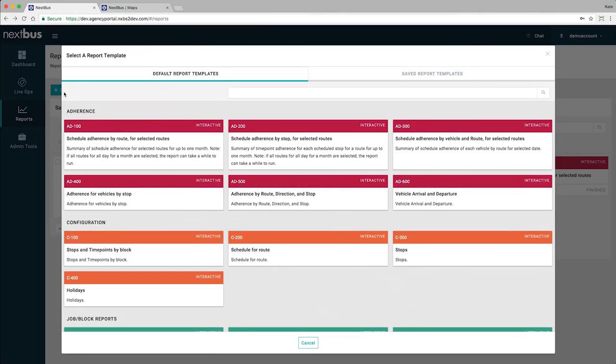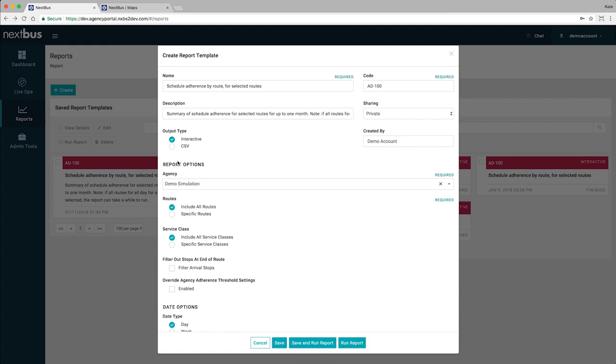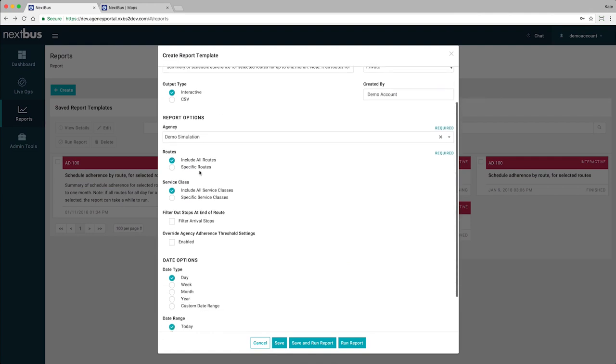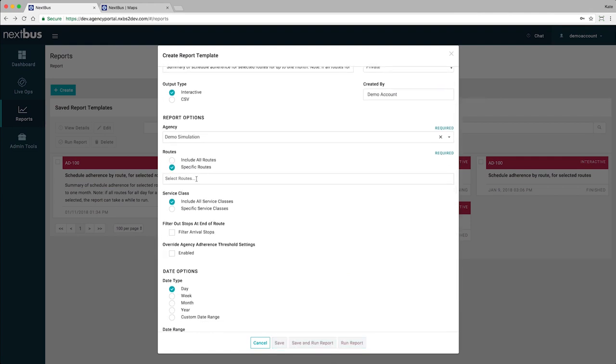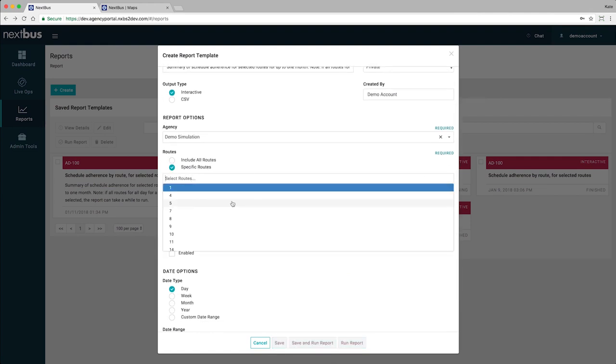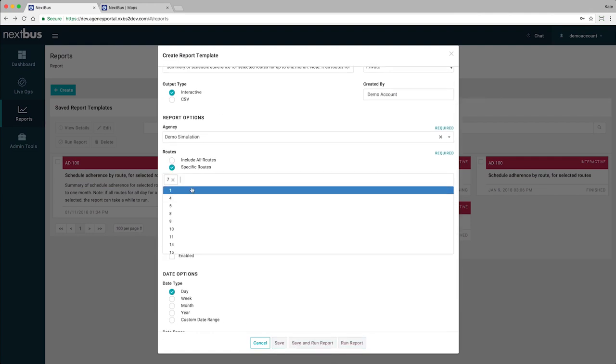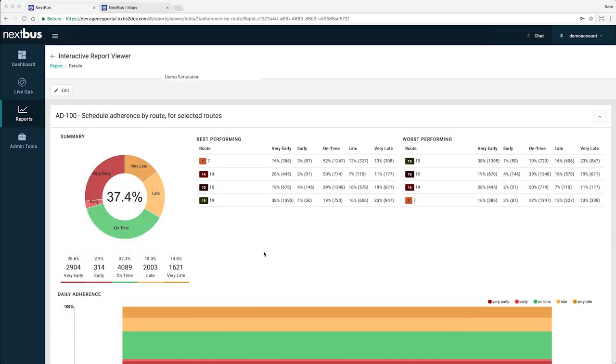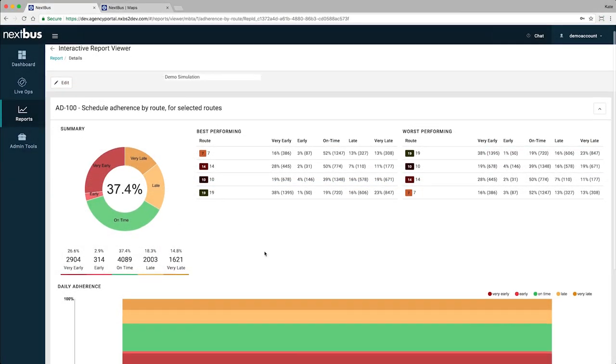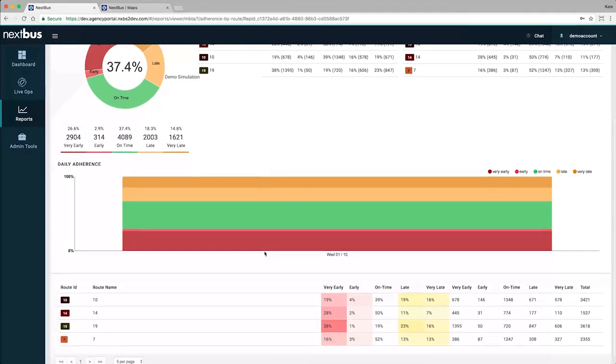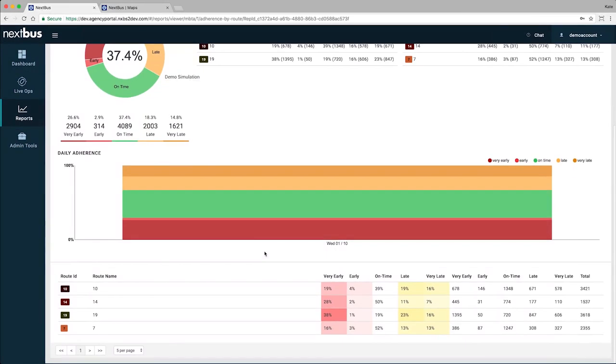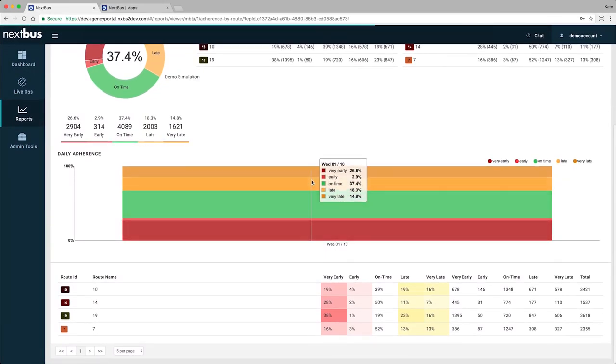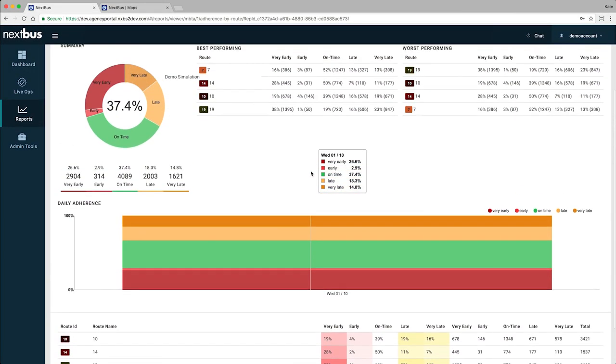Reports now let you save a custom template for running a specific report with one click of a button, making reports easier than ever to run. Share your reports with others, or make them public. Reports have the same charts you're used to, as well as new summary graphs, information on best and worst performing routes, and more.